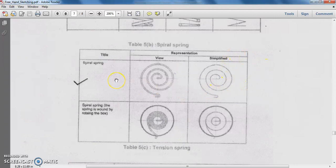Another application of the spiral spring is in adjustable seats. In a car, we can move the back side of the seat — that flexibility is provided with the help of a spiral spring. On the left or right hand side of the seat, the provision for moving the seat backward and forward is possible with the help of a spiral spring.